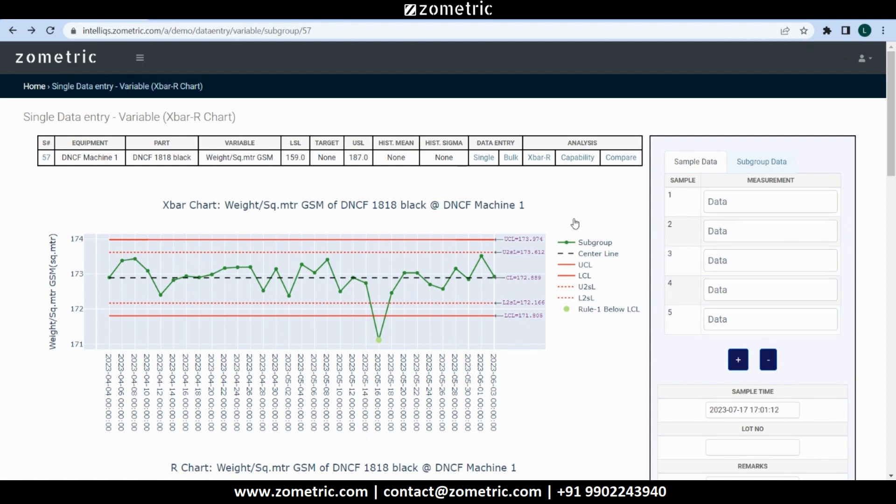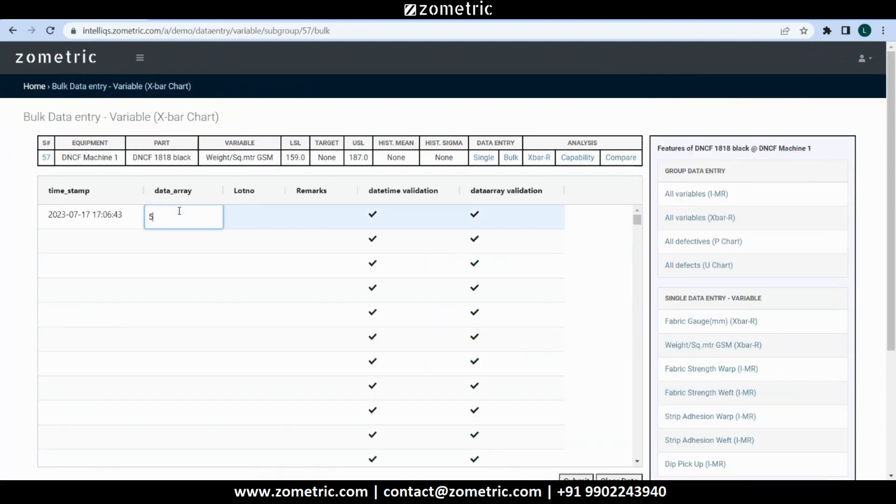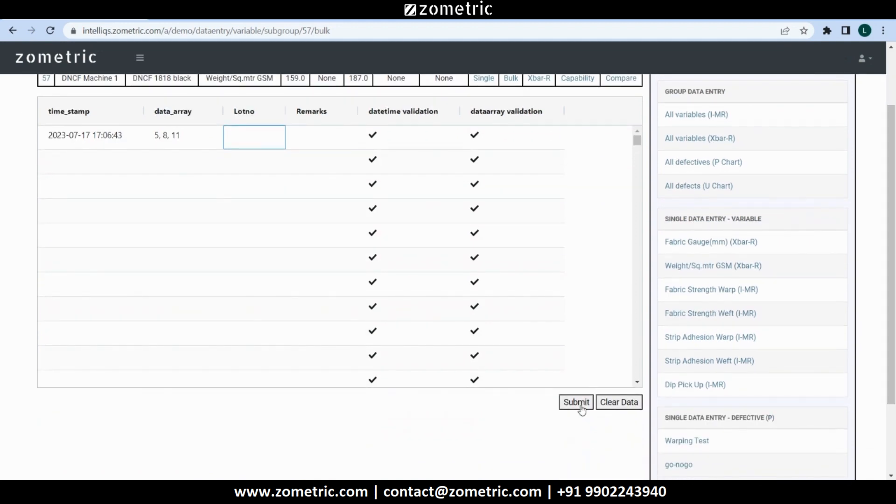In the bulk data entry pages of X-bar R charts, the data array column accepts comma separated data to accommodate for multiple samples per subgroup. We can also copy and paste data from spreadsheets and submit to save the data in the database.